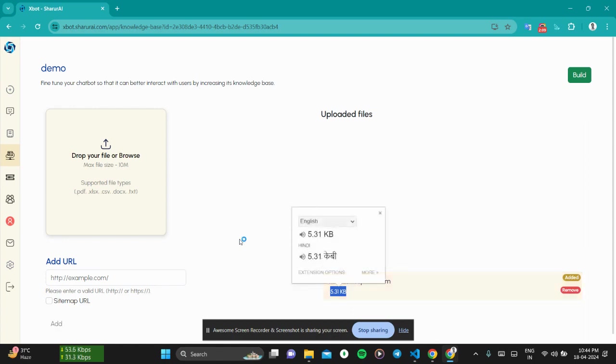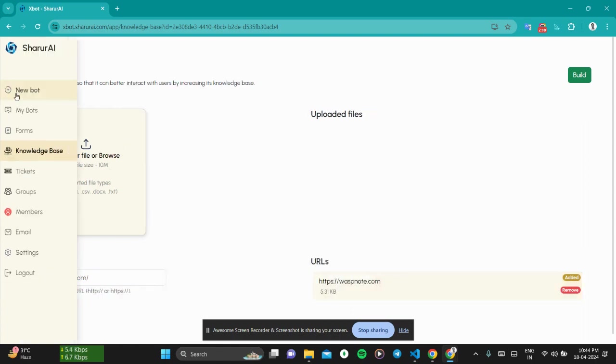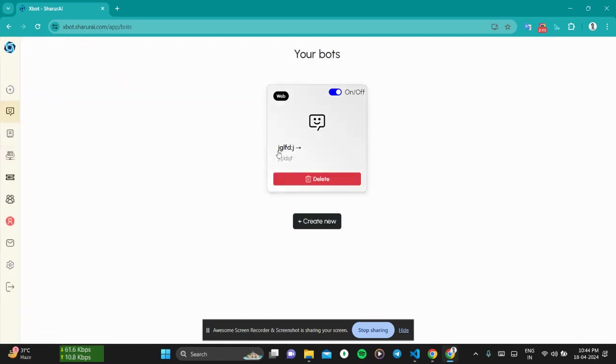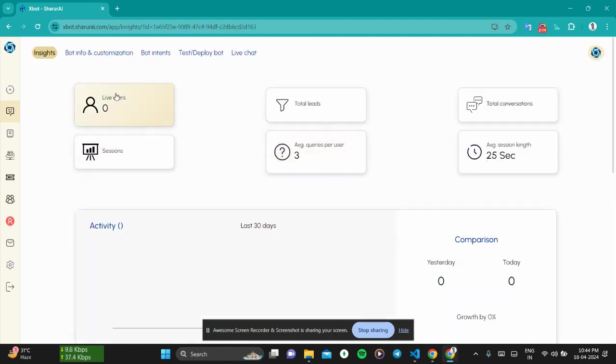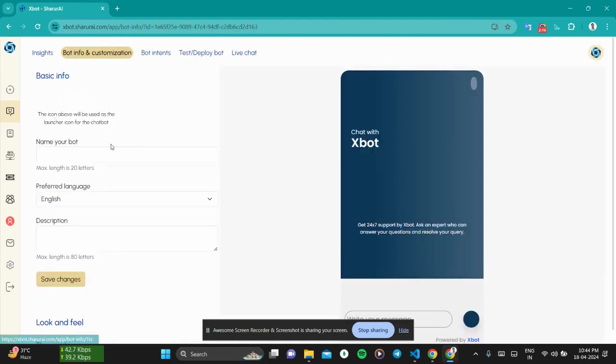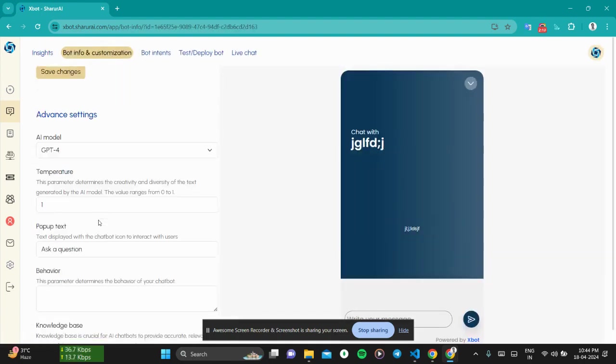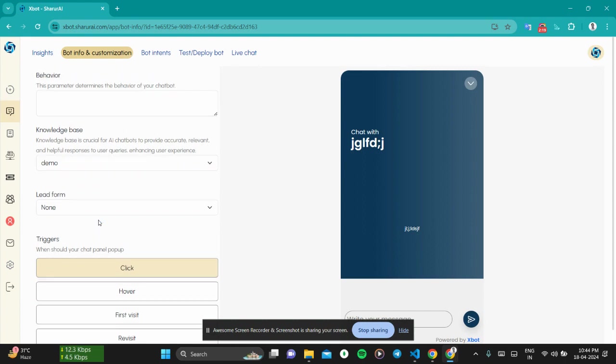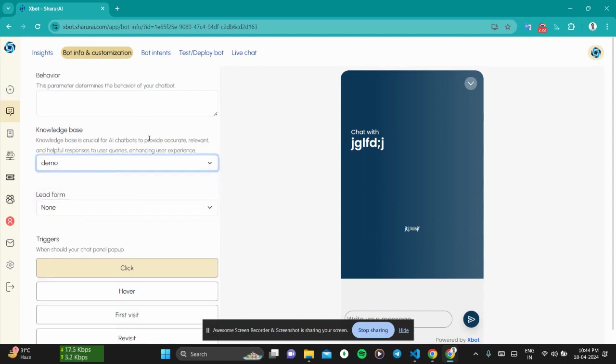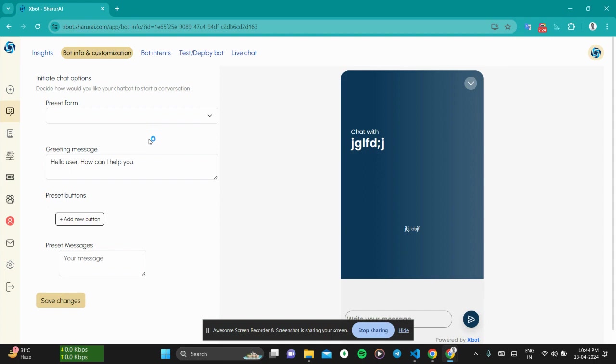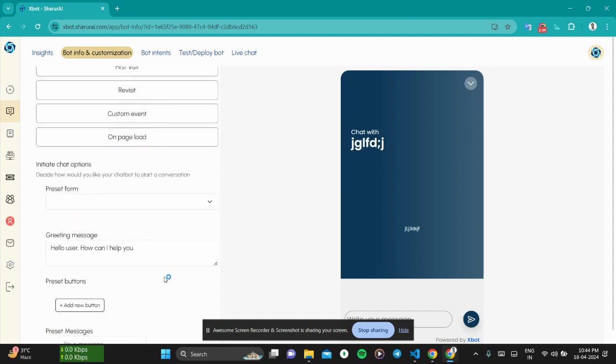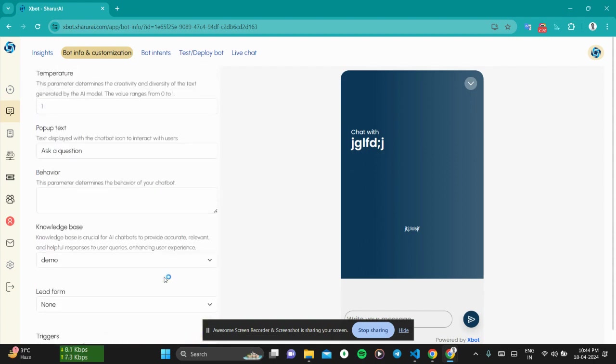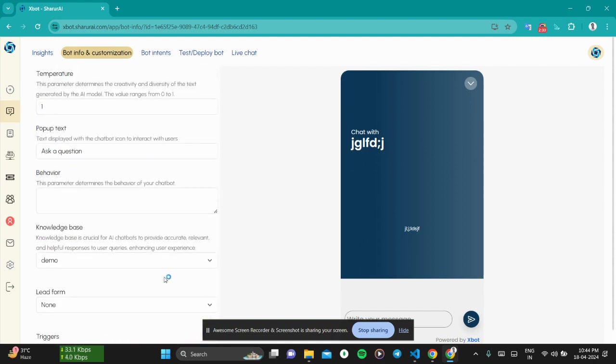Let's come back to our chatbot. Click on this, navigate to the knowledge base again. As you can see here, our knowledge base is showing up here. Click on save changes. Yes, our changes have been saved and the knowledge base has been assigned to this chatbot.